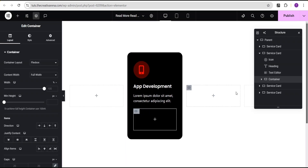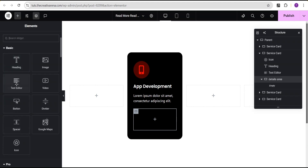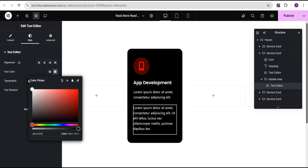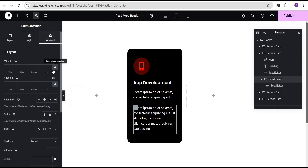I'll come to the widget area and drop a container right below the text widget. I'm going to call this container 'details area' — this is where you add whatever extra details you want users to see when they click Read More or Read Less. Inside it I'll drag the Text Editor widget, go to Style and change the color to white. Then I'll go to the details container's Advanced settings and set the top margin to reduce the gap between the two text blocks.